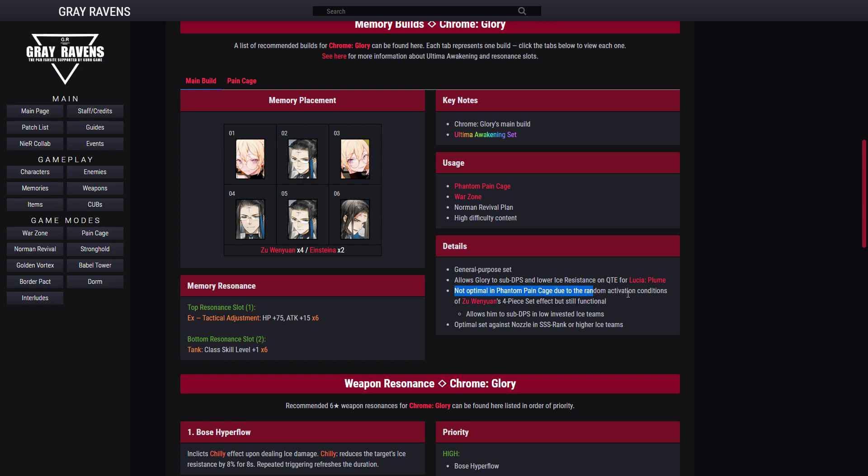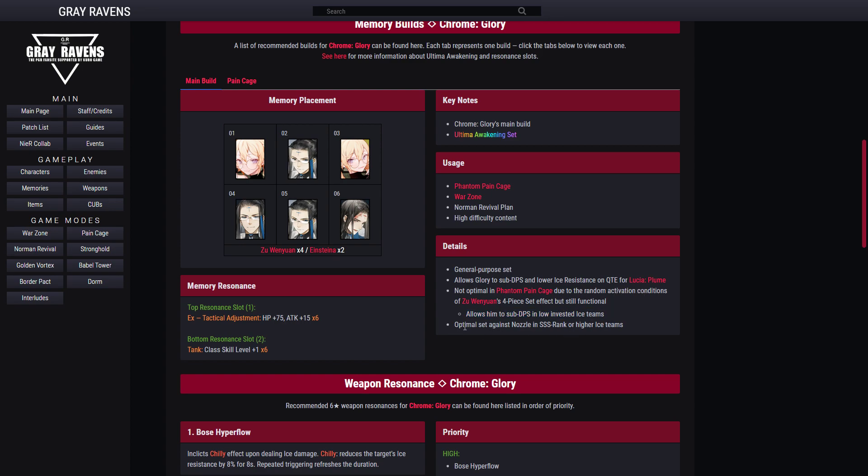Other than that, it's shown here that this set can be used in Phantom Pain Cage, Warzone, normal Revival Plan, and high difficulty content. General purpose set allows Chrome Glory as a sub DPS and lowers ice resistance for QTE Lucia Plume. Not optimal in Phantom Pain Cage due to the random activation condition of Zu Wenyuan four piece set effect, but still functional. Allows him to do sub DPS in low invested ice team. Optimal set against Nozzle in triple S rank or higher ice team.